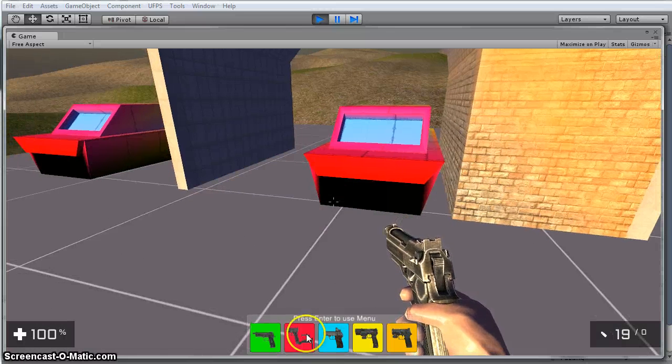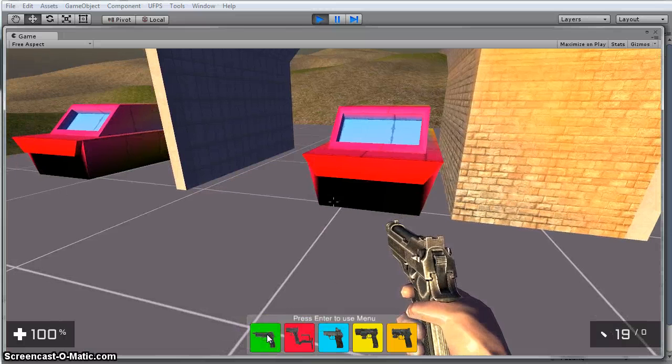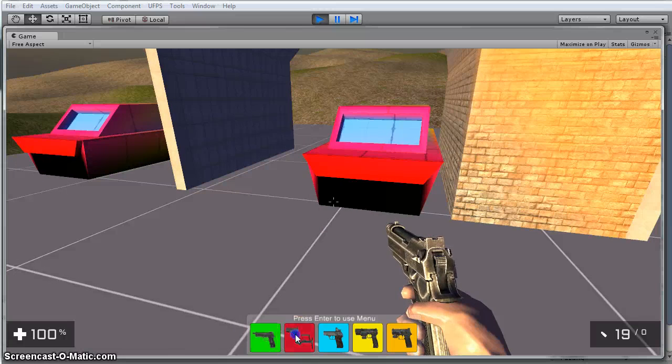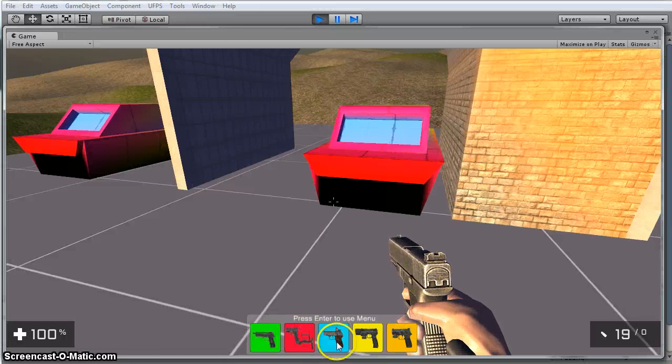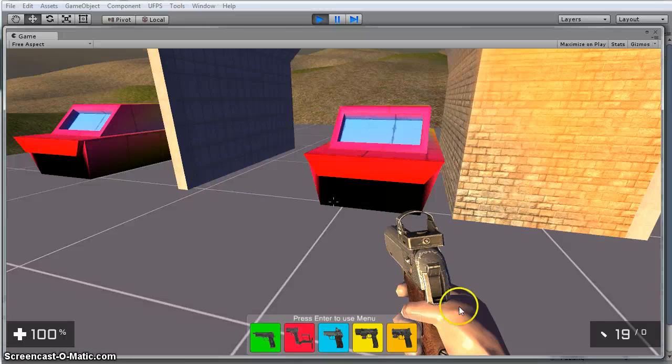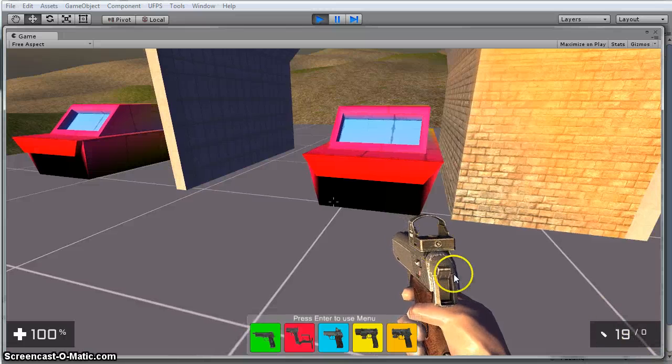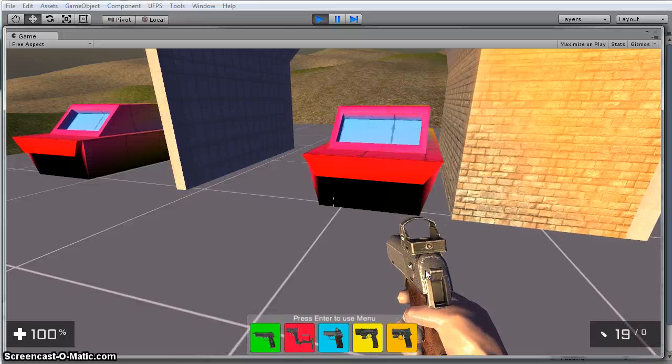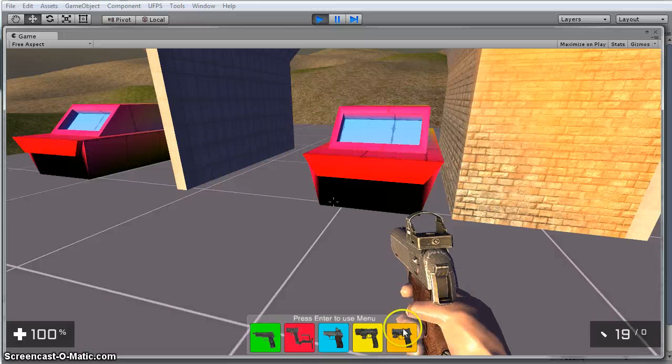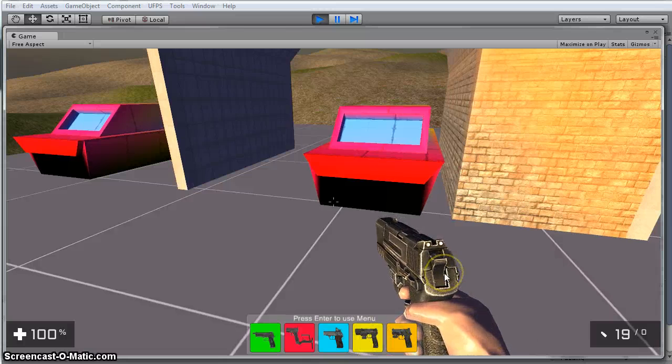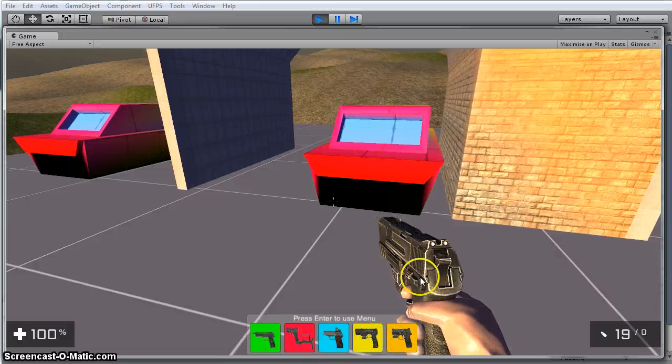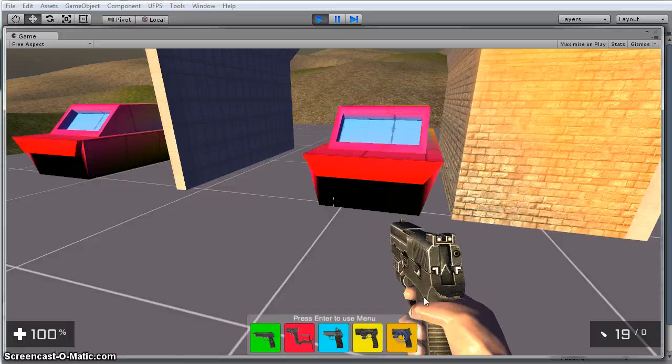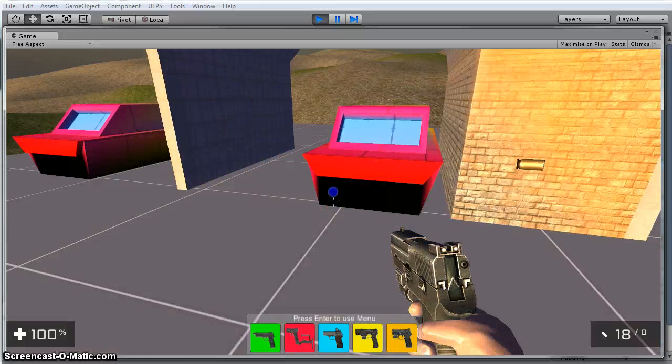If I hit the enter key, I can use my menu. So I've got this pistol, there's swap to pistol right there, swap to this. Notice my ammo count doesn't change, basically it's using the same weapon, but I'm just swapping what it looks like.